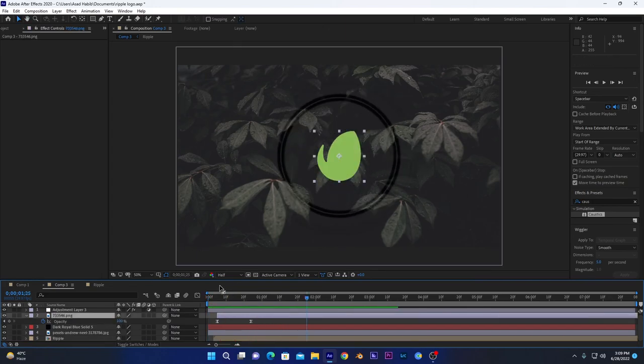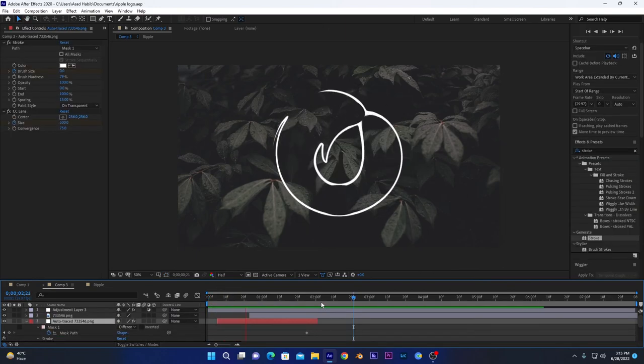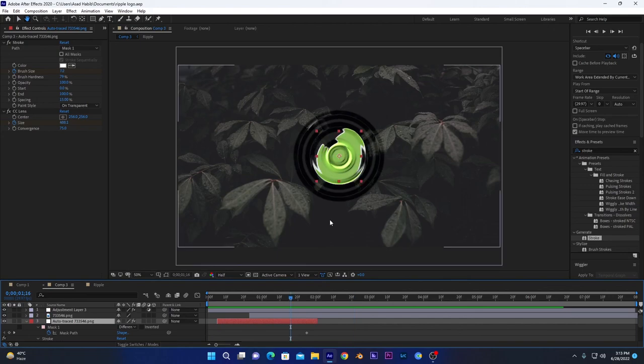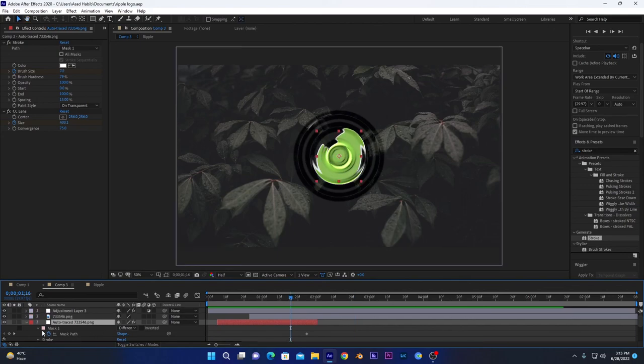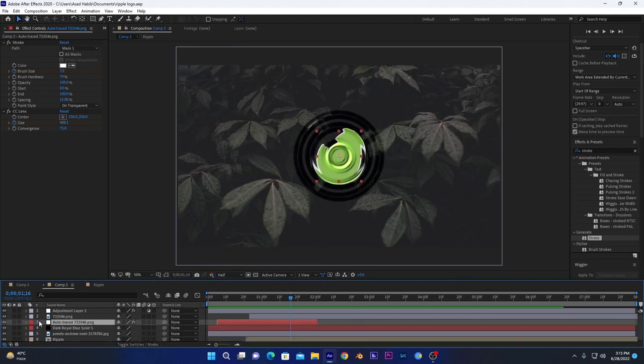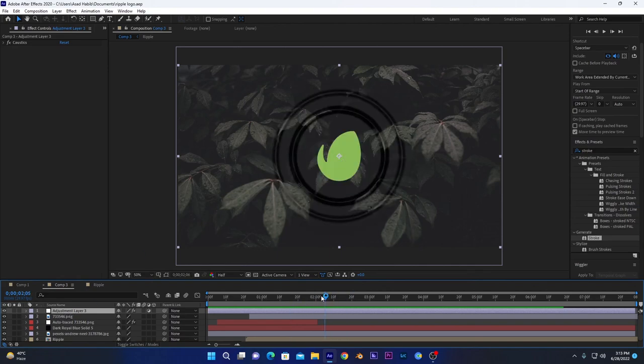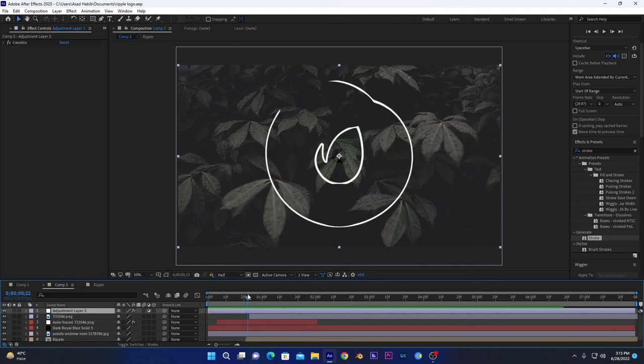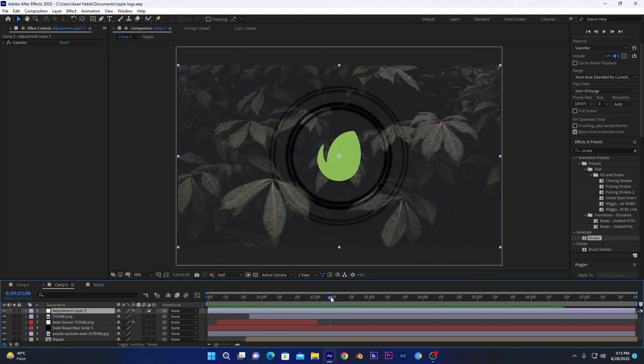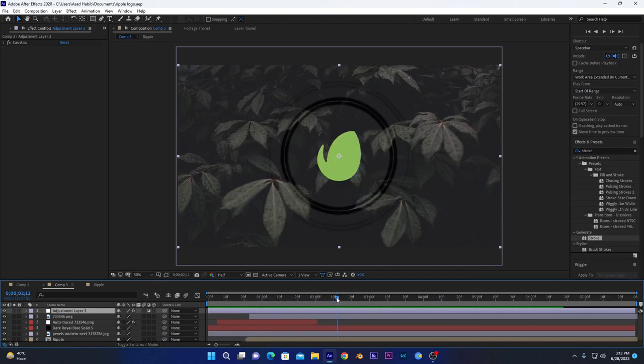So that's it. You can also add any text, and if you add any text, please make sure you bring this text layer below this adjustment layer, otherwise the effect will not work. So I hope you like this video, and for more, please subscribe to our channel. Thank you.